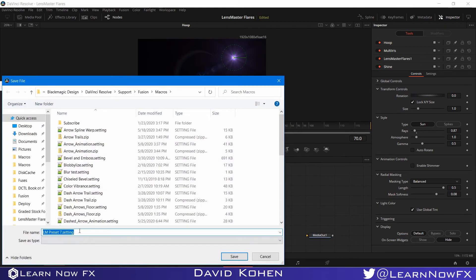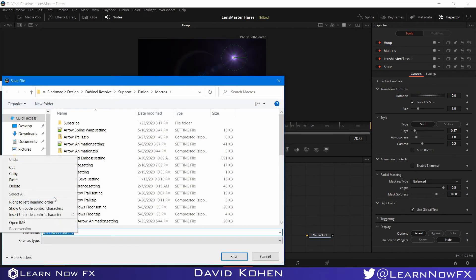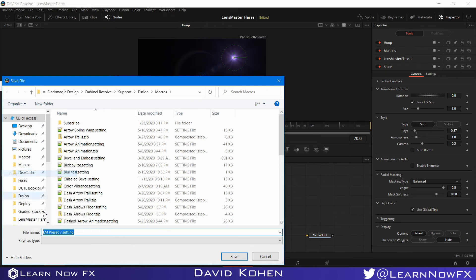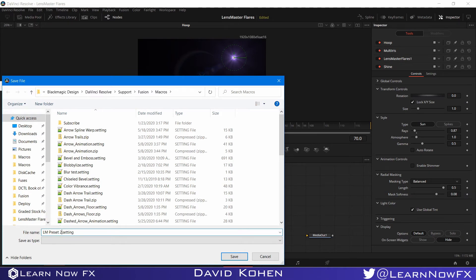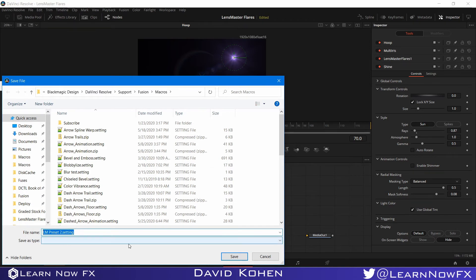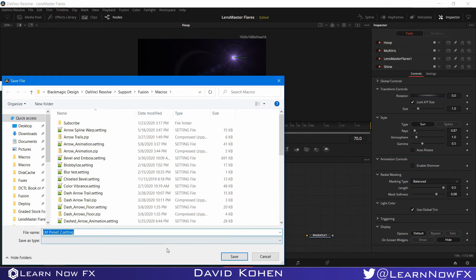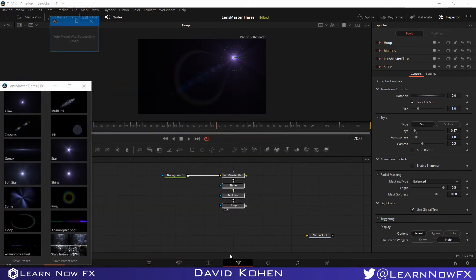And here we have the name of our file. And this is already the correct name. It has to have this name for it to work. So you just need to change the number. So I already have one preset. So I have to name this one too. So it has to be LMPreset2.setting. So you just copy this, because there are two more ways to make the preset. And I'm going to show you how. So I'm going to click save.